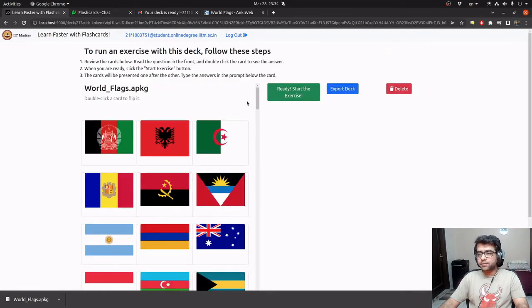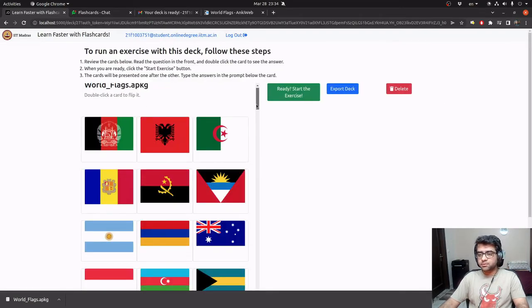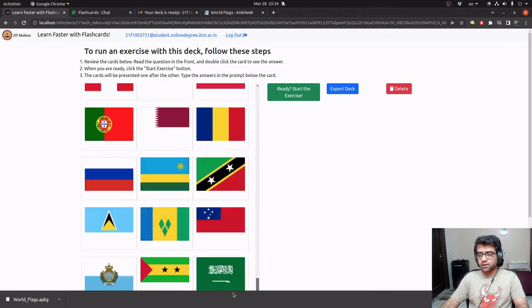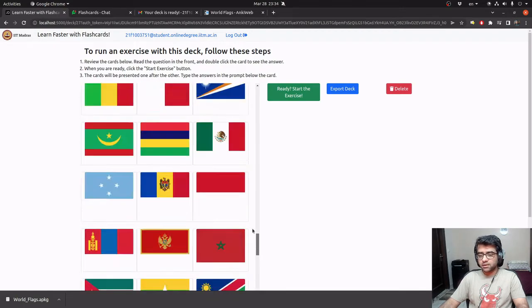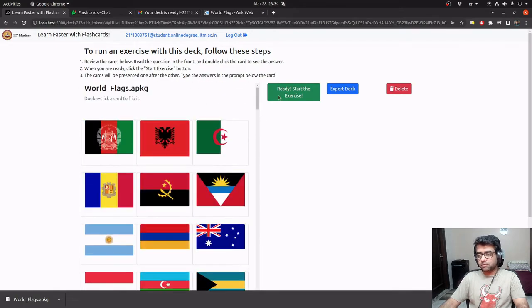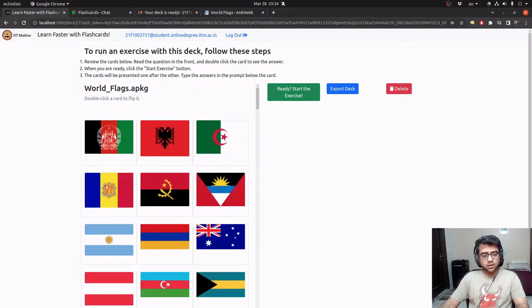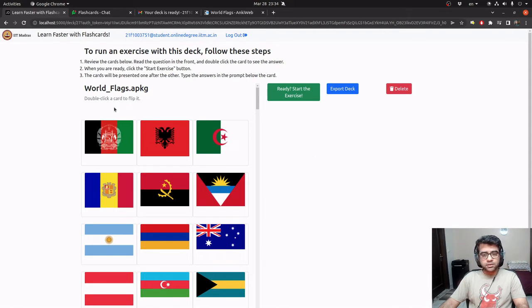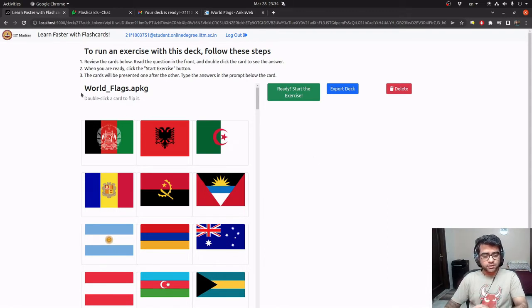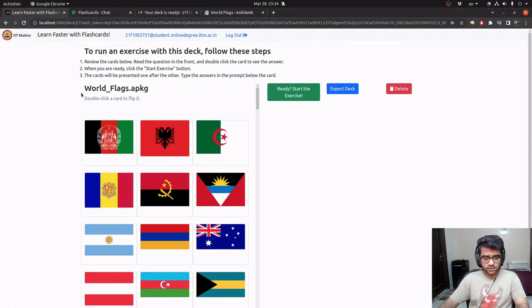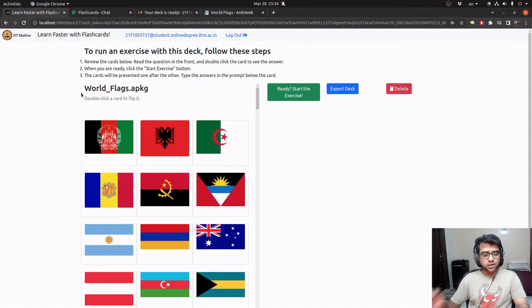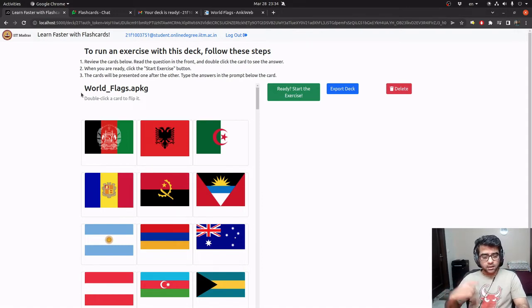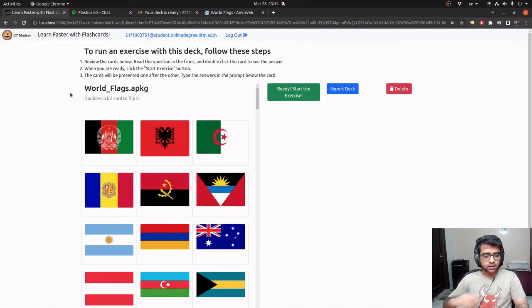So when I go to this deck, you see that it's basically a very large deck. There are more than 200 flags here. So what I'll do is I'll create a smaller deck out of this. I still have access to all the cards that are in the deck. I'll create a smaller deck and show how we can run exercises through that deck.